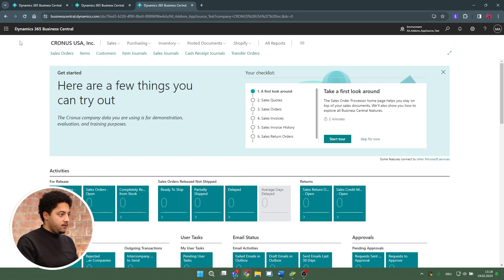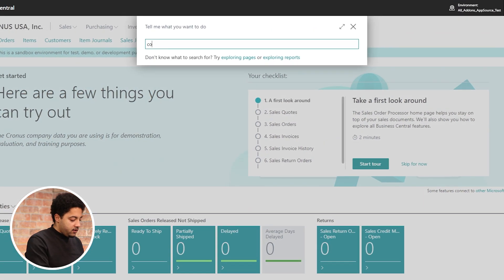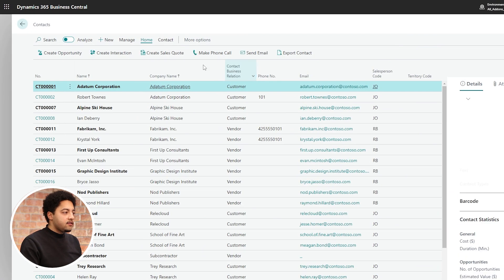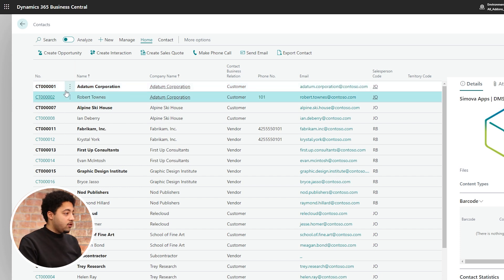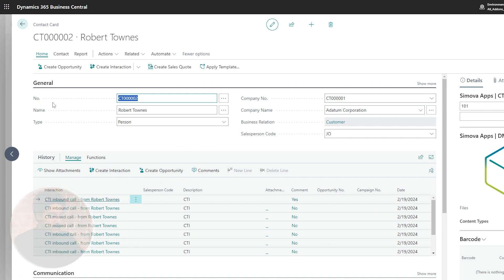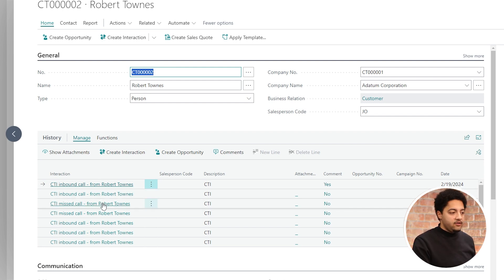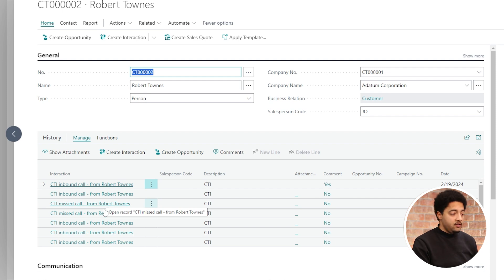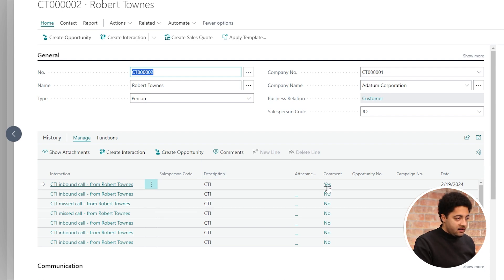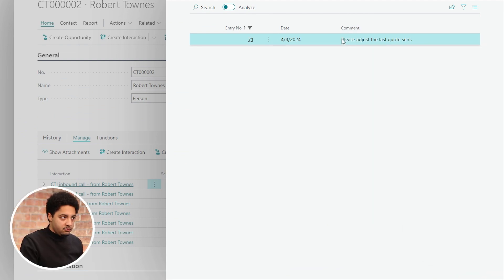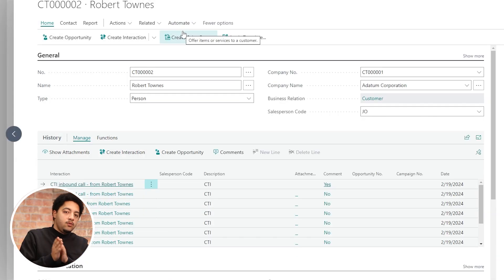Our connection is now closed. I can go through my system and take a look at how exactly my information was saved. I'll jump straight into the contacts, and within my contacts I have Robert Towns — the person I received a call from. Diving in, you can see that the last entry in the interaction log was a call that CTI has now put in there for me. I can move into the comments and see that 'the last quote sent needs to be adjusted.' The information gets saved in my system and can be shared with everyone who needs it.